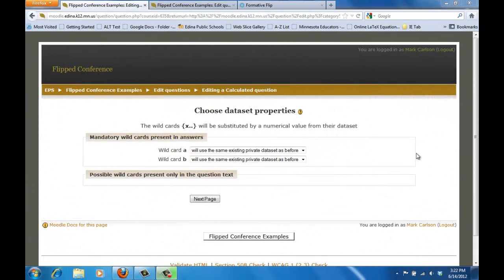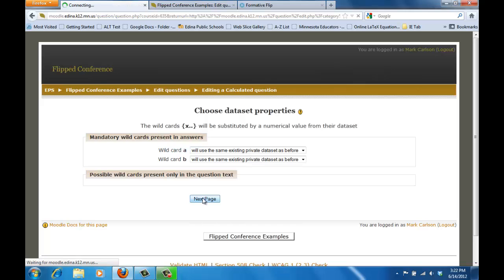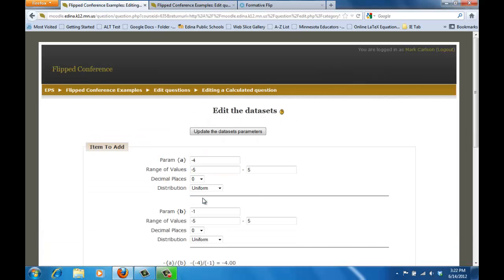The second page brings us to our data sets and basically what Moodle is doing is it's recognizing A and B as being variables or wild cards and it just says use the same existing private data set. This is what I always use so I'm going to leave it just like that and I'm going to go ahead and click next page which brings us to those data sets.